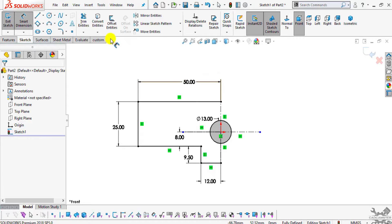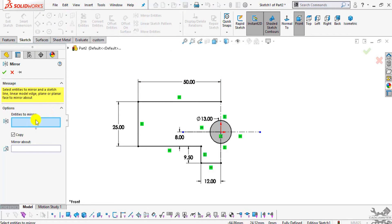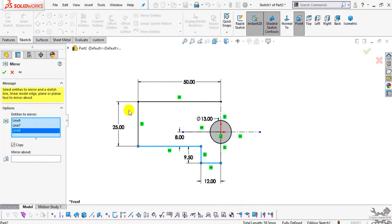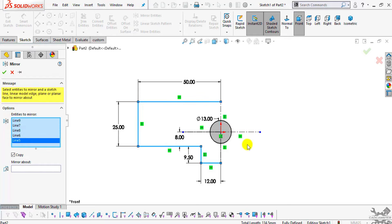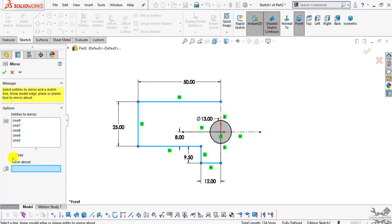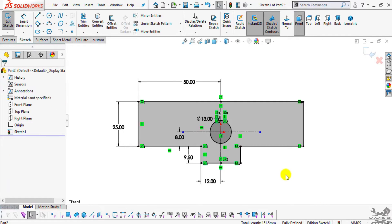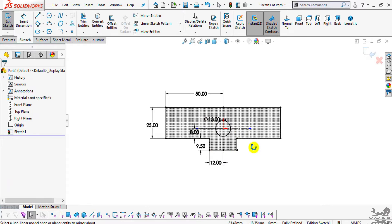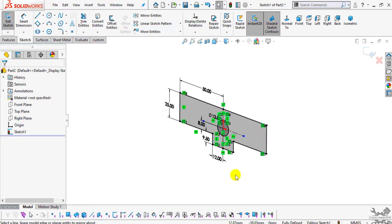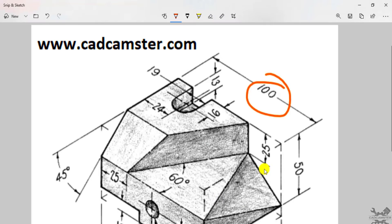This is our required profile. Now select Mirror Entities — it will ask for the entities to mirror. Select these edges, then select Mirror About. Make sure you check Copy here, then select this axis and click OK. You can see we have created our profile. Now we will extrude it up to a thickness of 75mm, which is the thickness of this part.